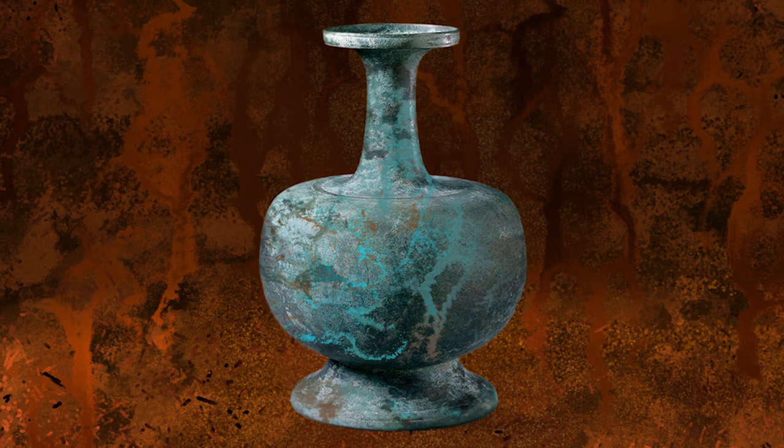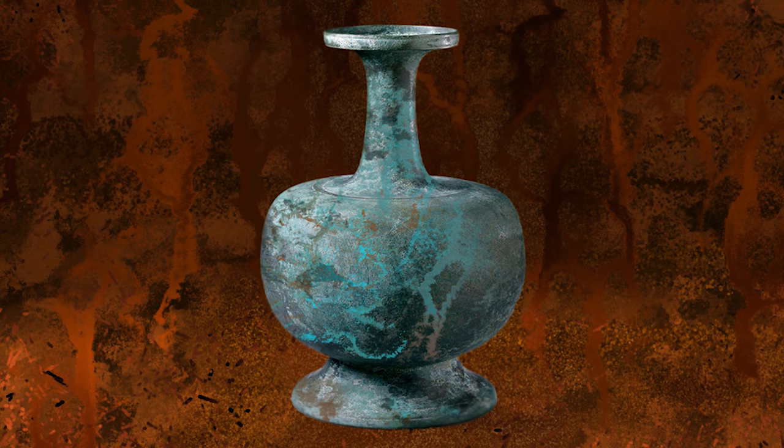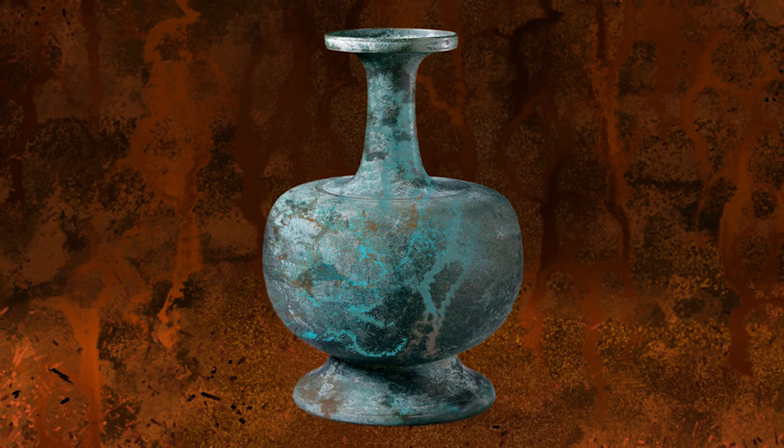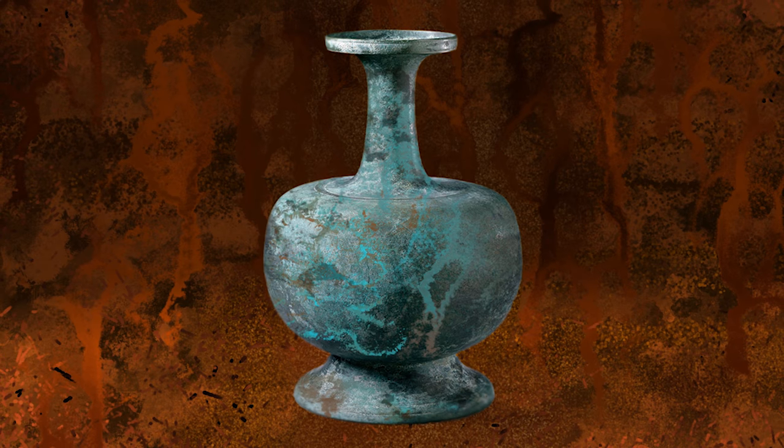Thanks for joining me today. I'm Aaron Rutten, and in this video, I'm going to show you how to use the Rustin Patina Brush Pack for Particle Shop.